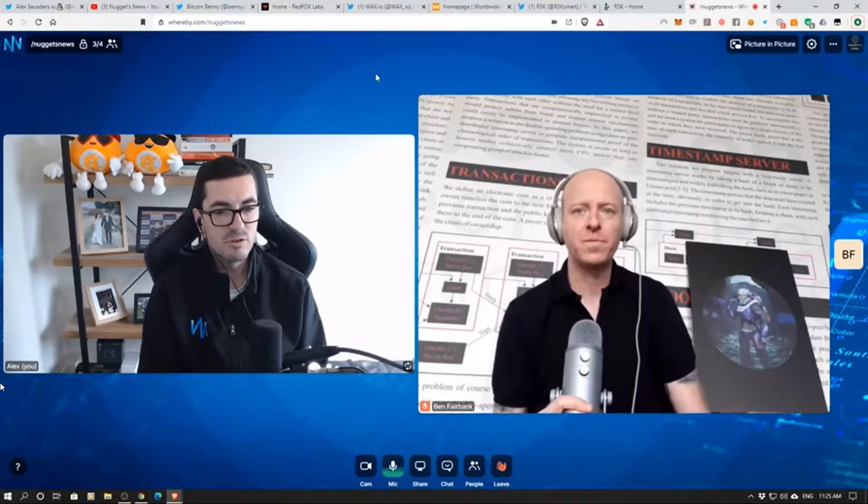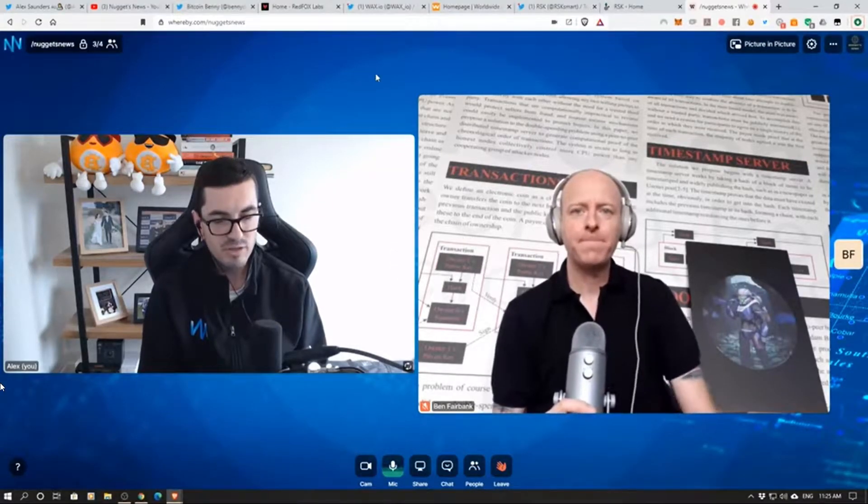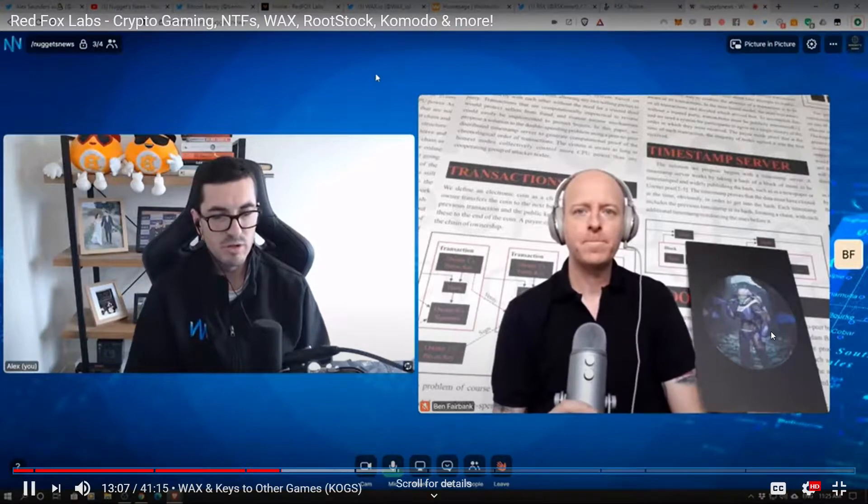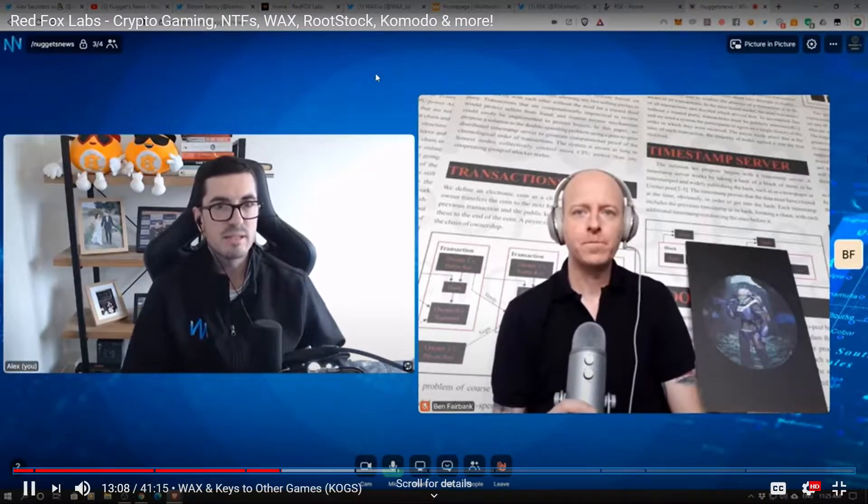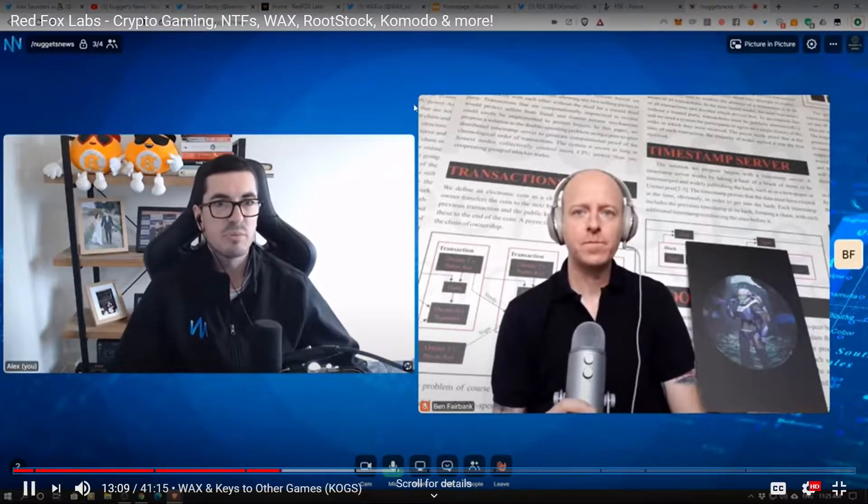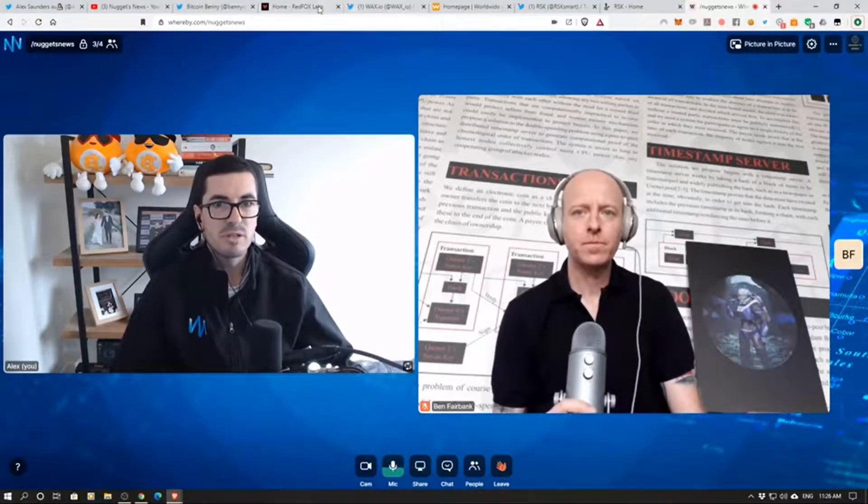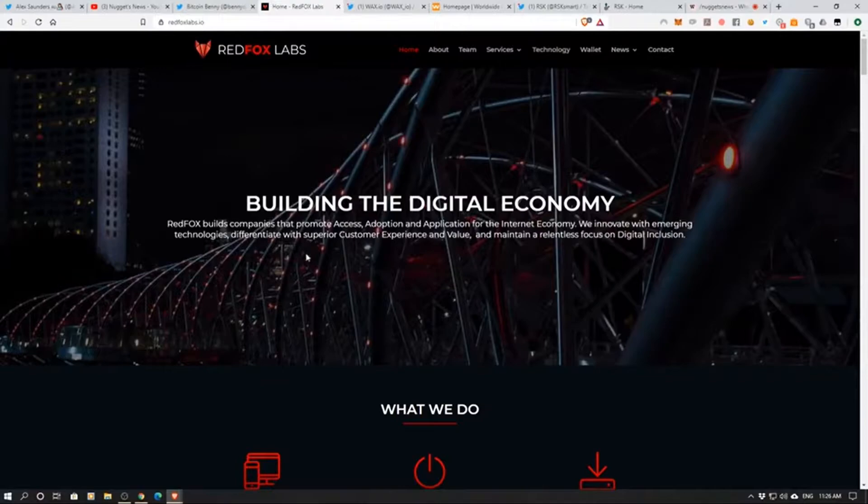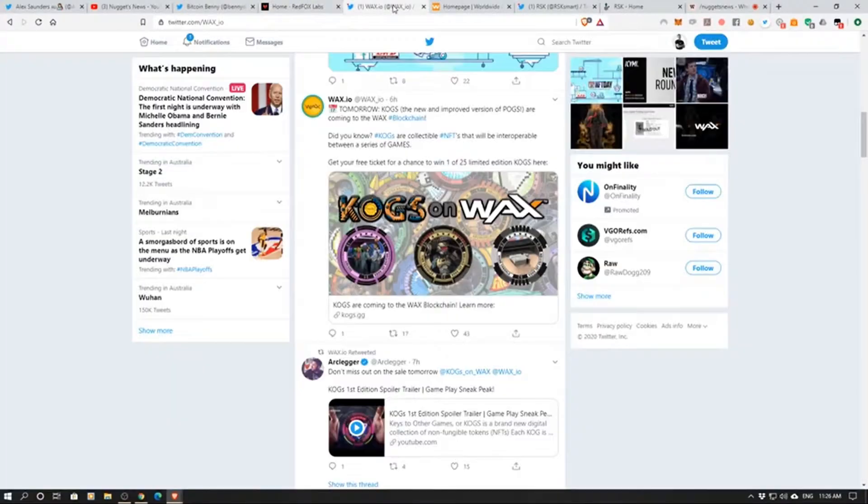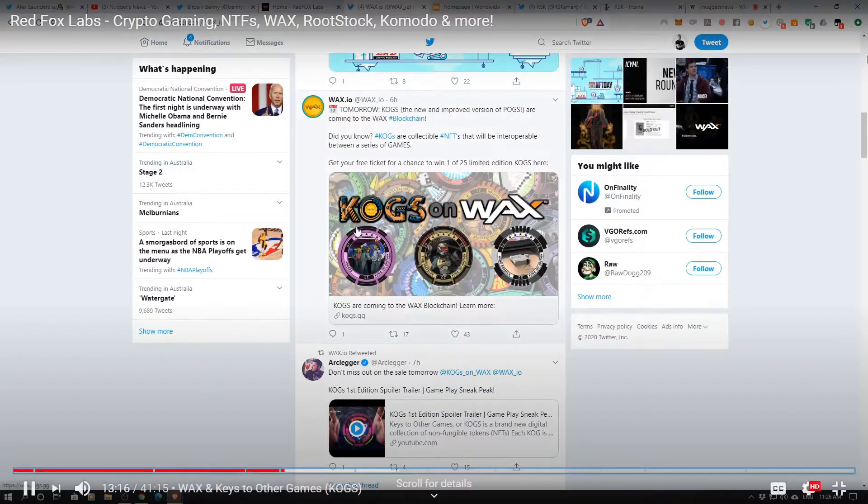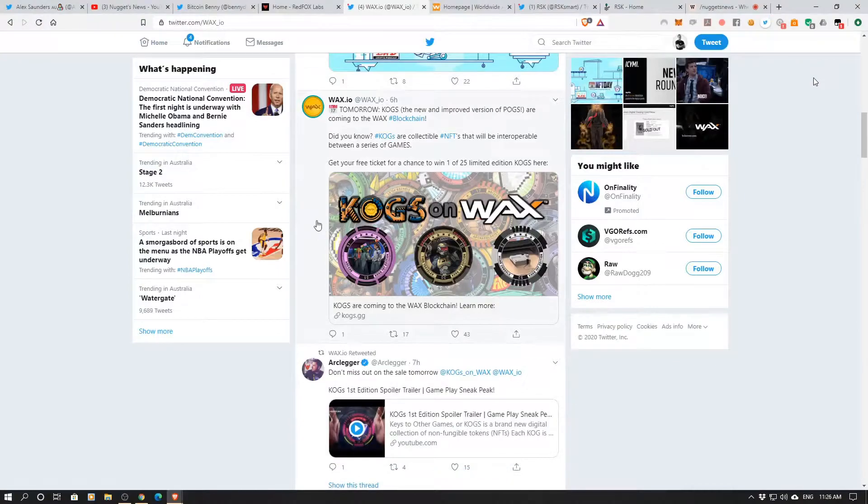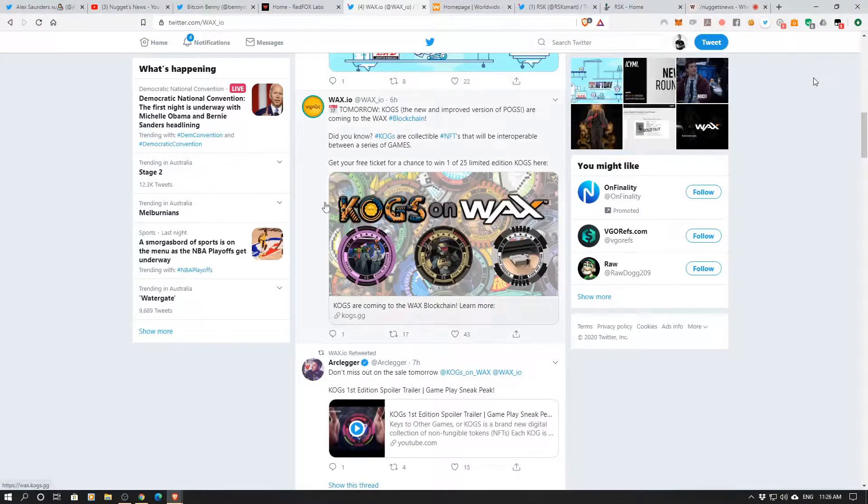So your main project at the moment, or what you're about to release - I might just show people. This is Red Fox Labs. WAX is one of the projects I've spoken about a lot on the channel. I'll get you to talk about the relationship there.